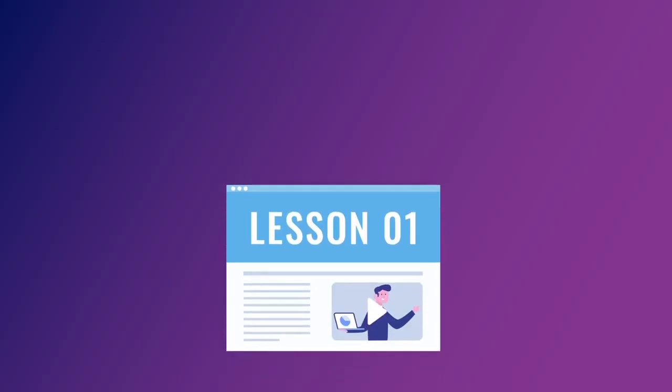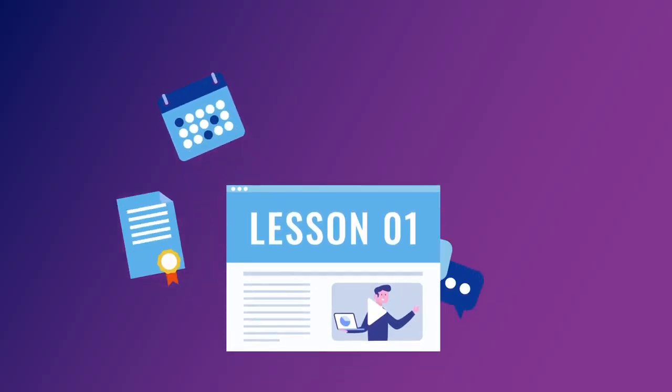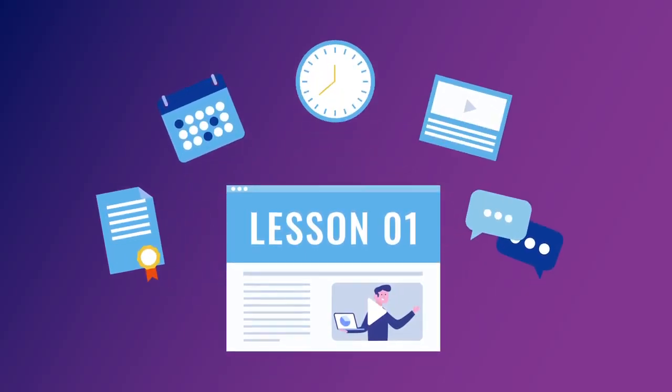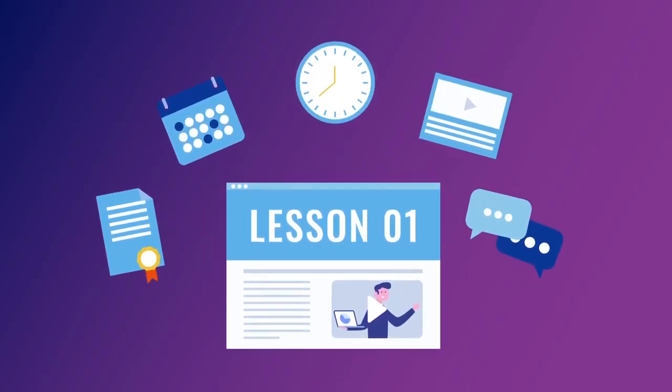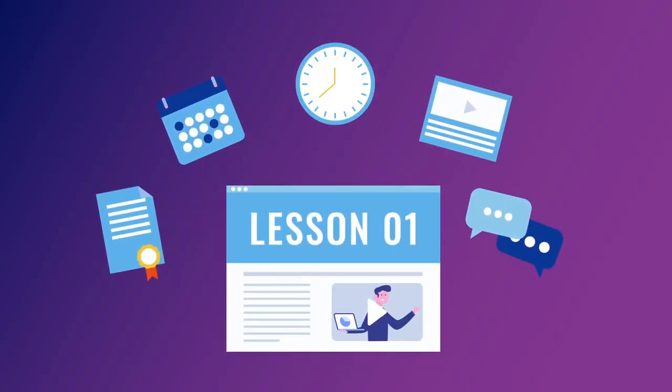Now you are ready to be a successful learner. Enjoy your journey with our online course.